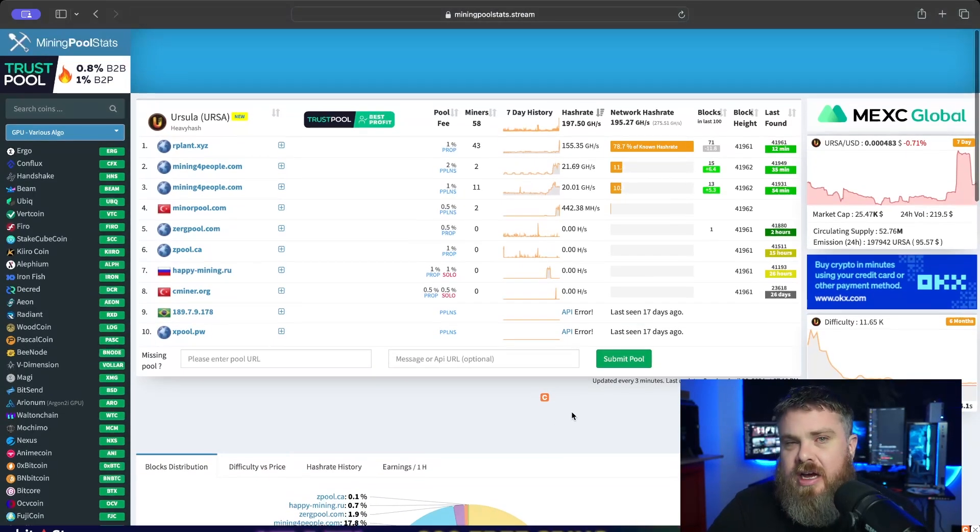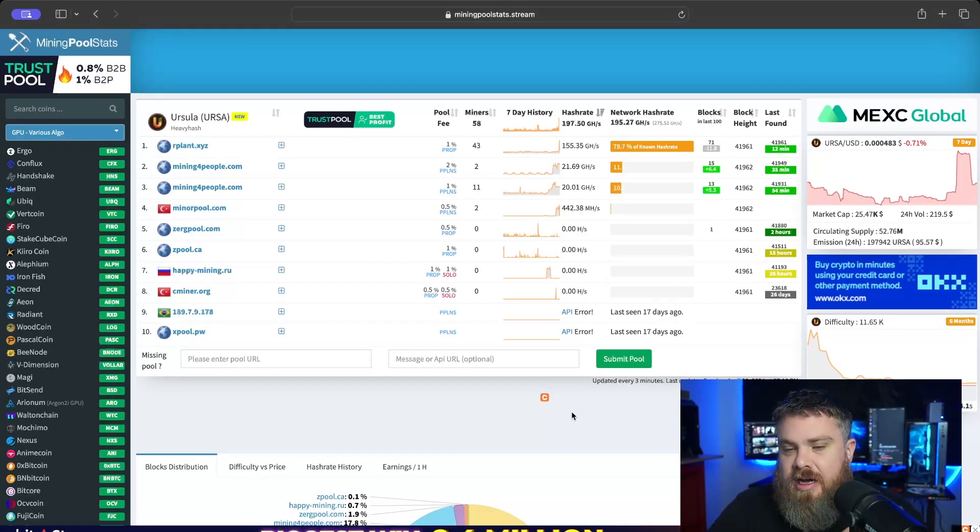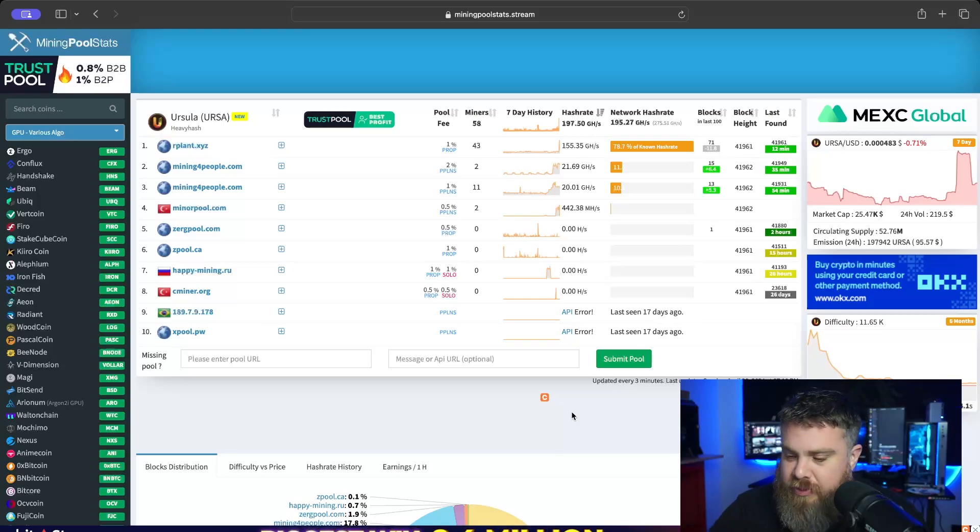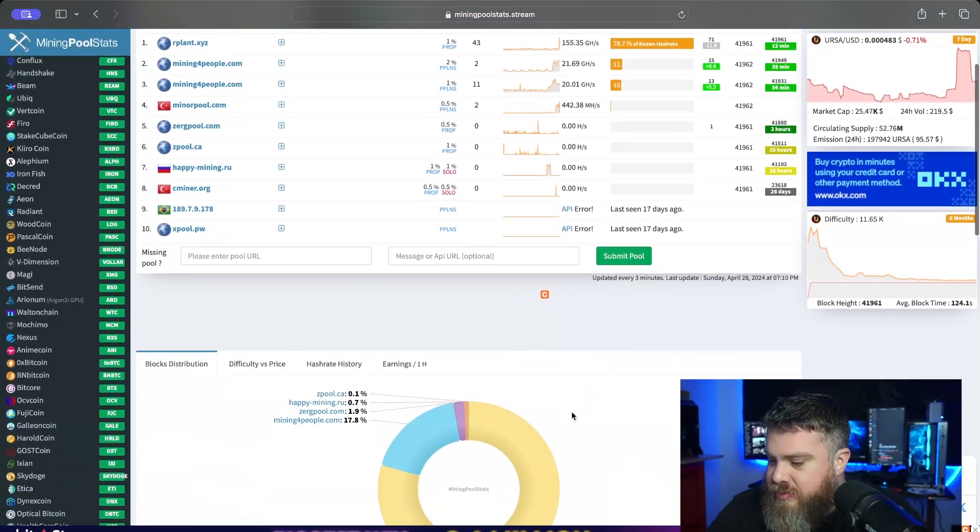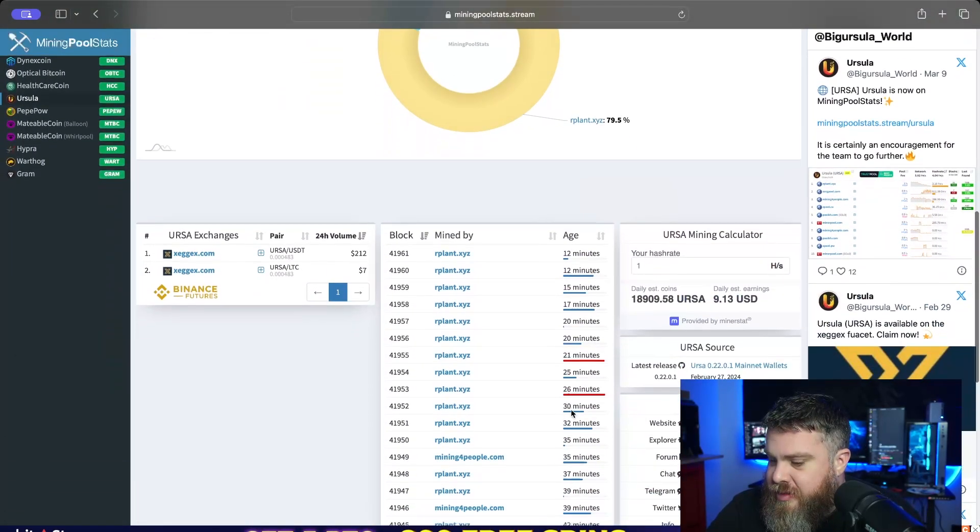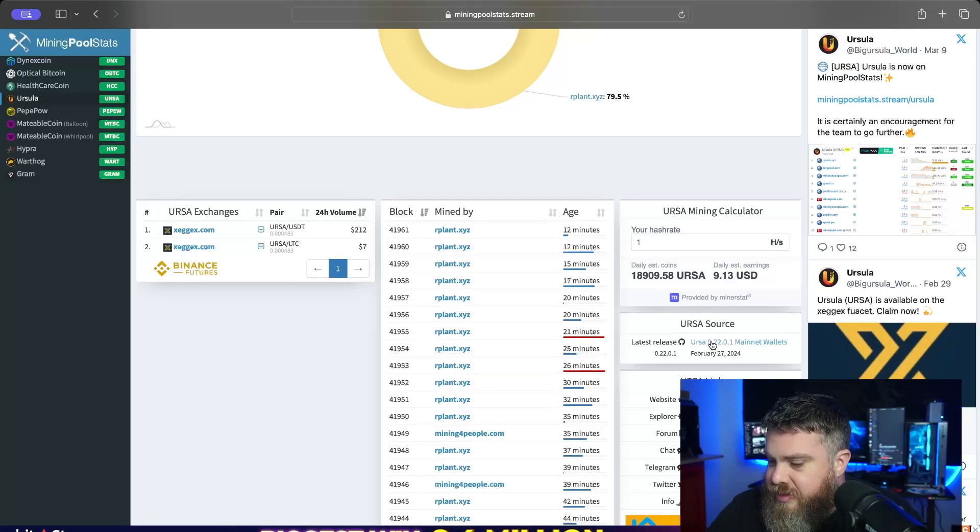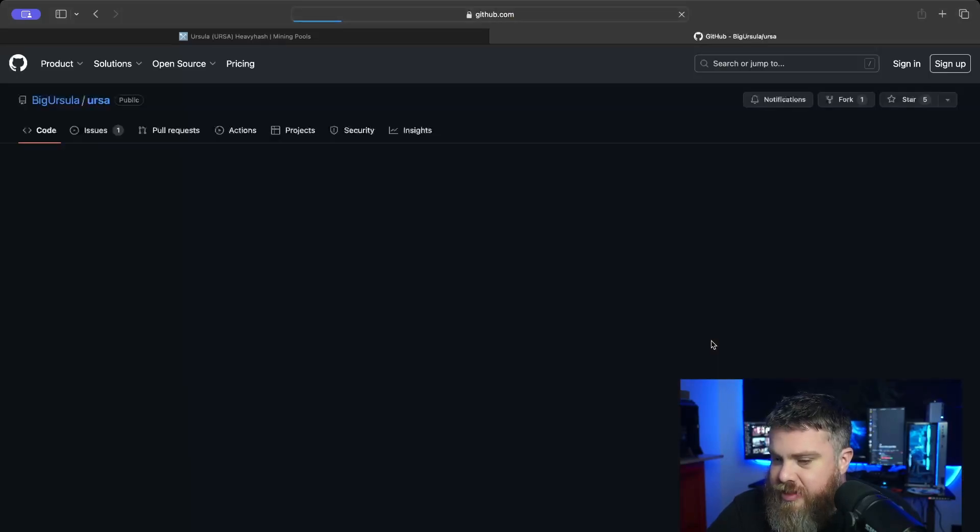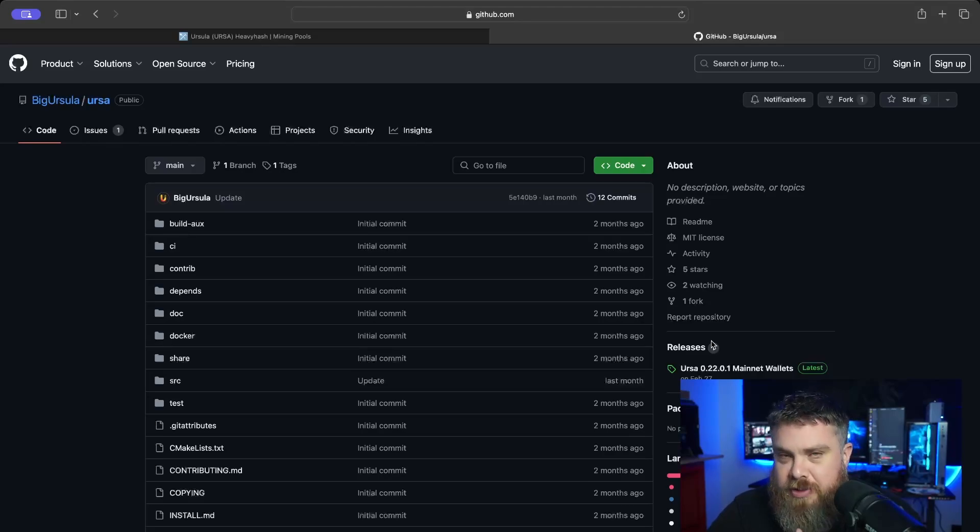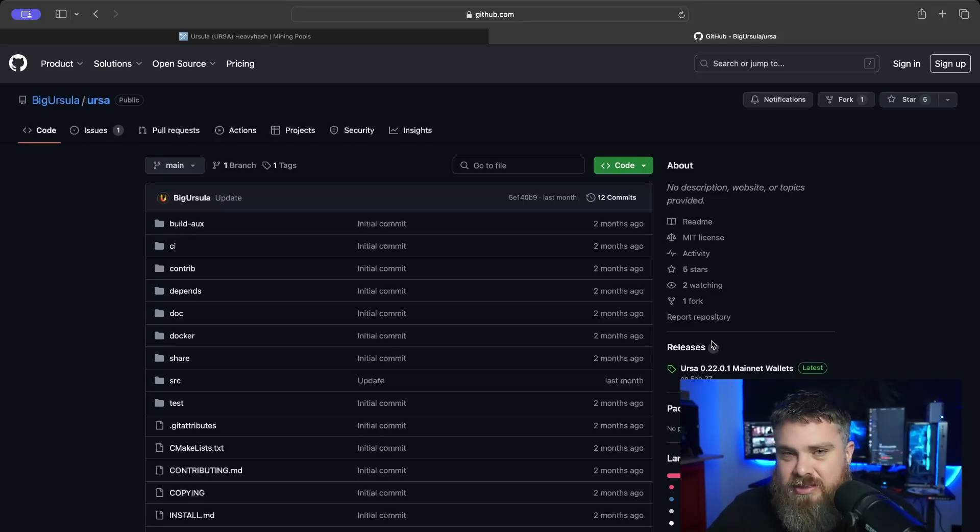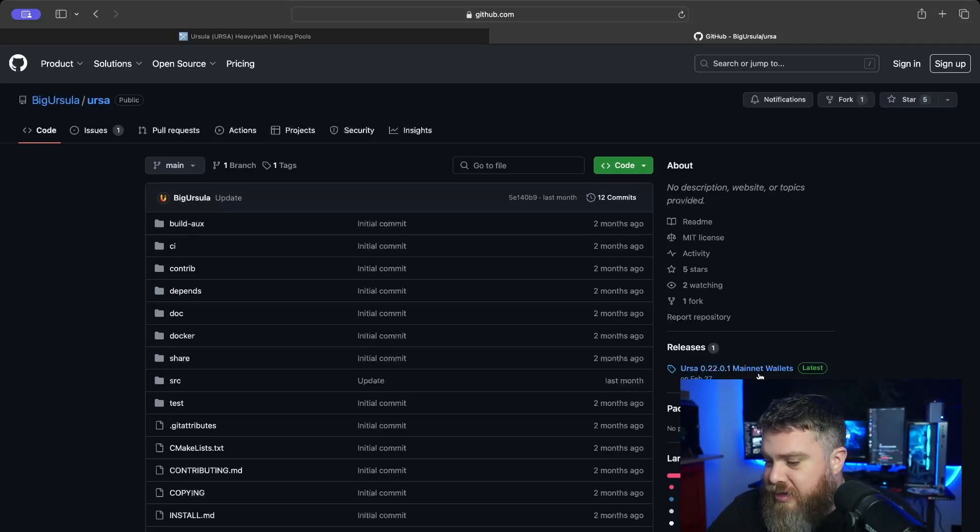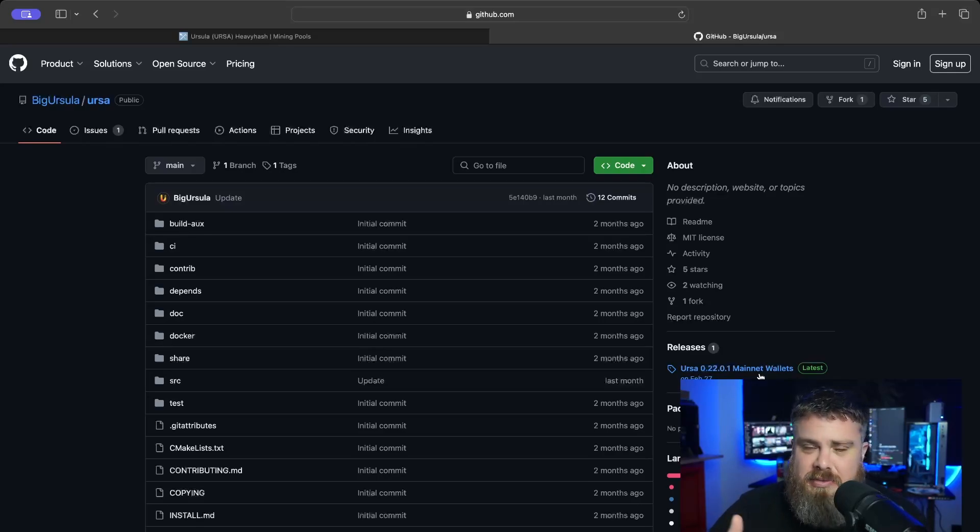It is a heavy hash algorithm, so it's a Kaspa fork. If we were going to mine this, what would be the first step? Step number one is we need a wallet. If you scroll down a little bit, you're going to come down here to their releases. If you click here, it's going to take you to their GitHub page.